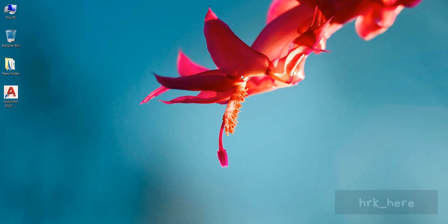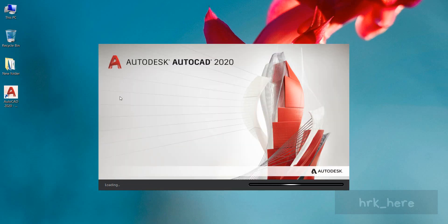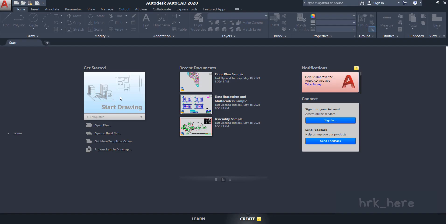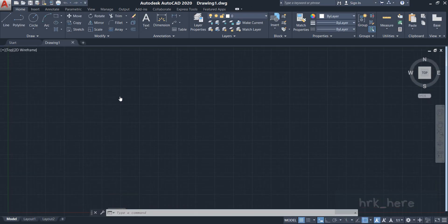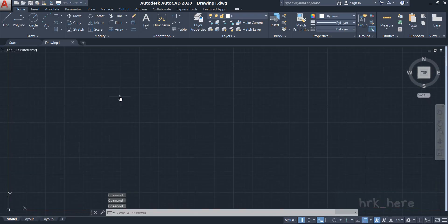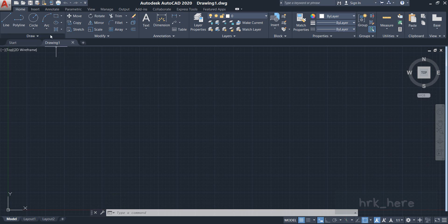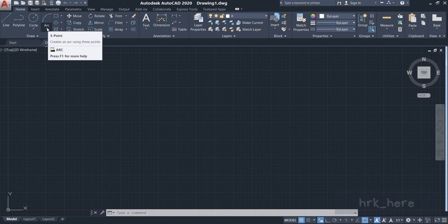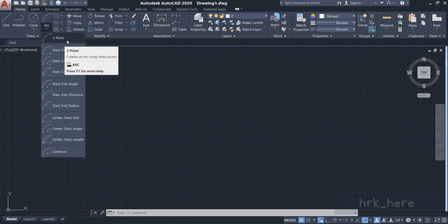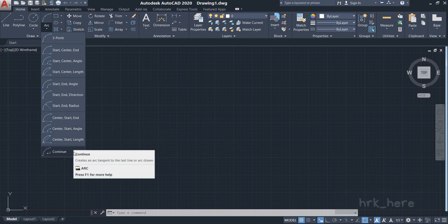Hello everyone, welcome back to my channel. Today in this video we'll see how to draw arcs in AutoCAD software. I'll be using the AutoCAD 2020 version — if you're using some other version that's okay, there are no major changes in any of the versions. I'll click on 'Start Drawing' and now we are on a new drawing area. The arc command is available in the Draw panel, and just below the arc command you can see a small arrow — if you click on it you can see the different types of arcs you can draw.